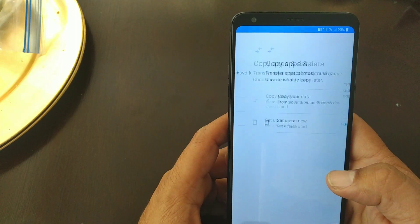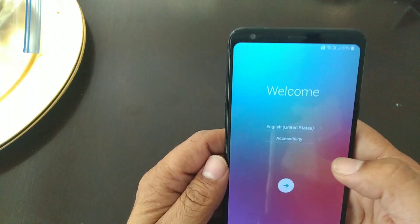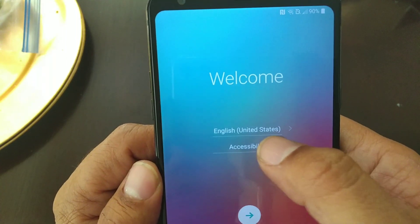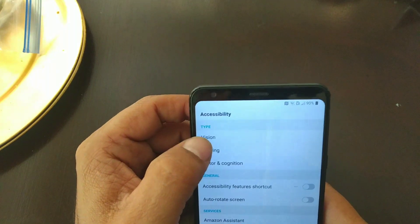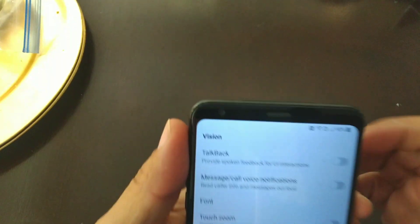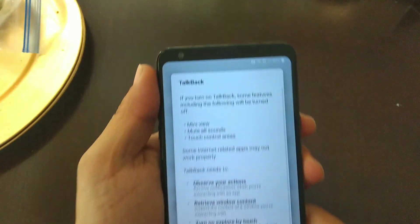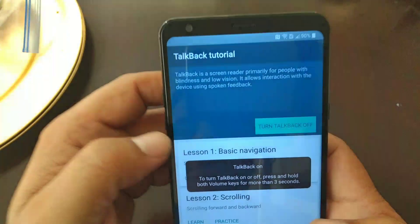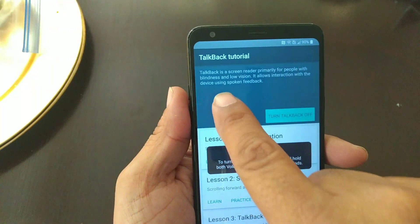We're gonna go all the way back to the front page, go to Settings, go to Vision right here, and we're gonna turn on TalkBack. We're gonna hit turn it on right here. Hope you can see everything okay.